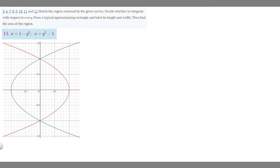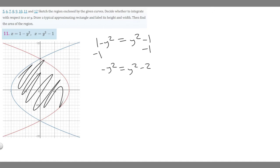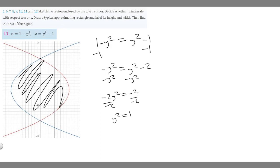First we want to find our upper and lower bounds. You can see graphically that the bounds are minus 1 and 1. But if you don't have a graphing calculator, you can set the functions equal to each other: 1 minus y squared equals y squared minus 1. Subtracting and simplifying gives minus 2y squared equals minus 2, so y squared equals 1, and y equals plus or minus 1.